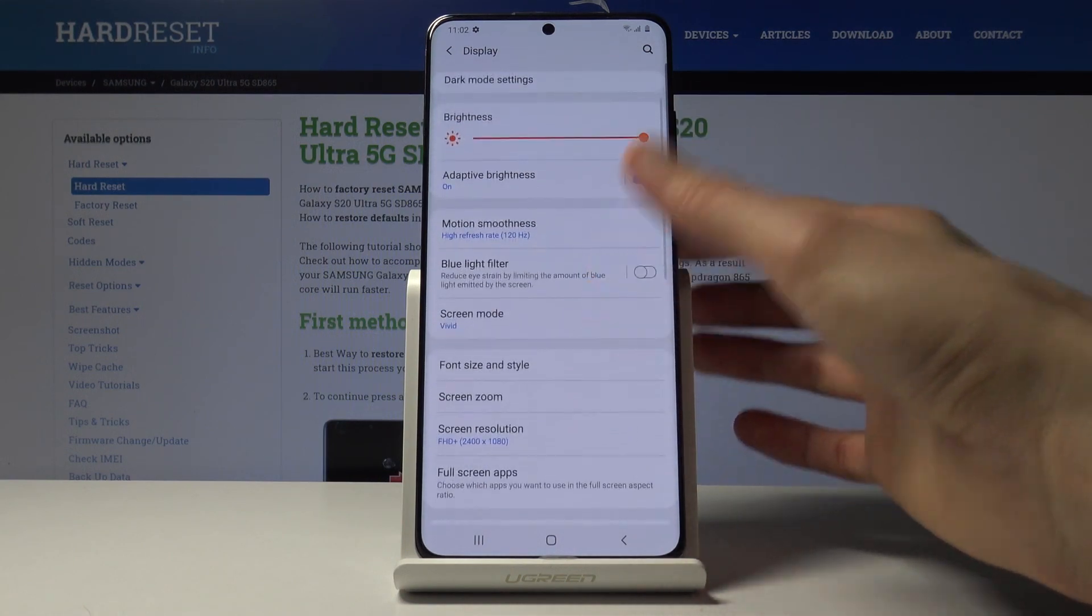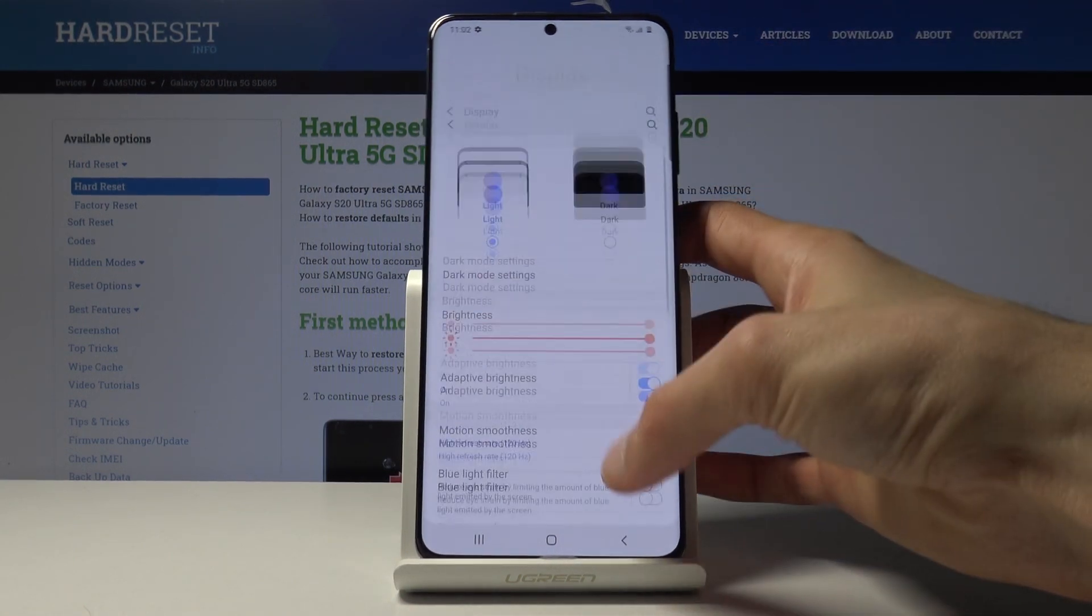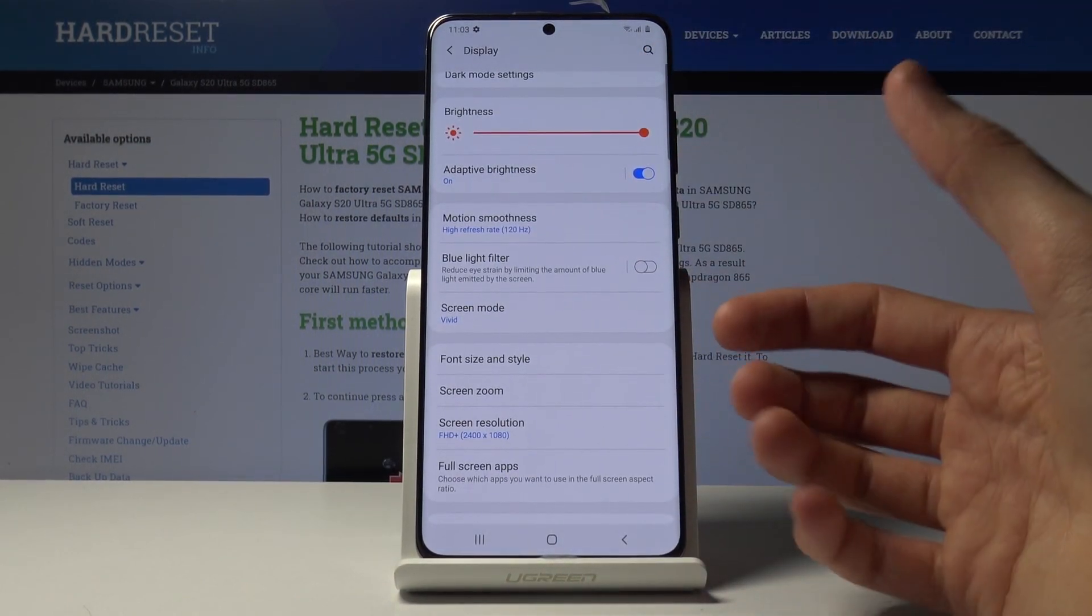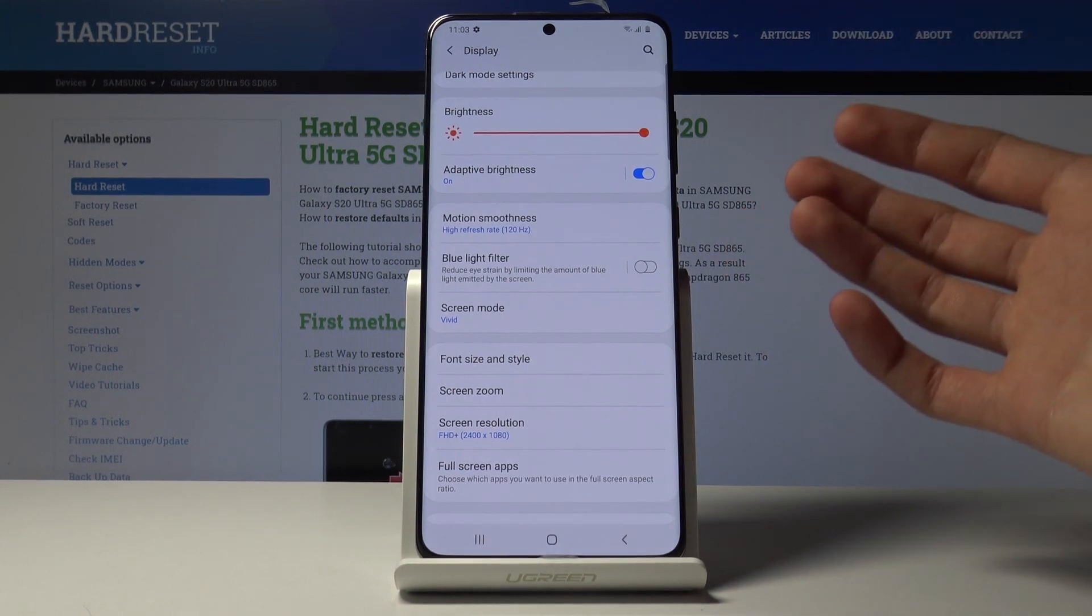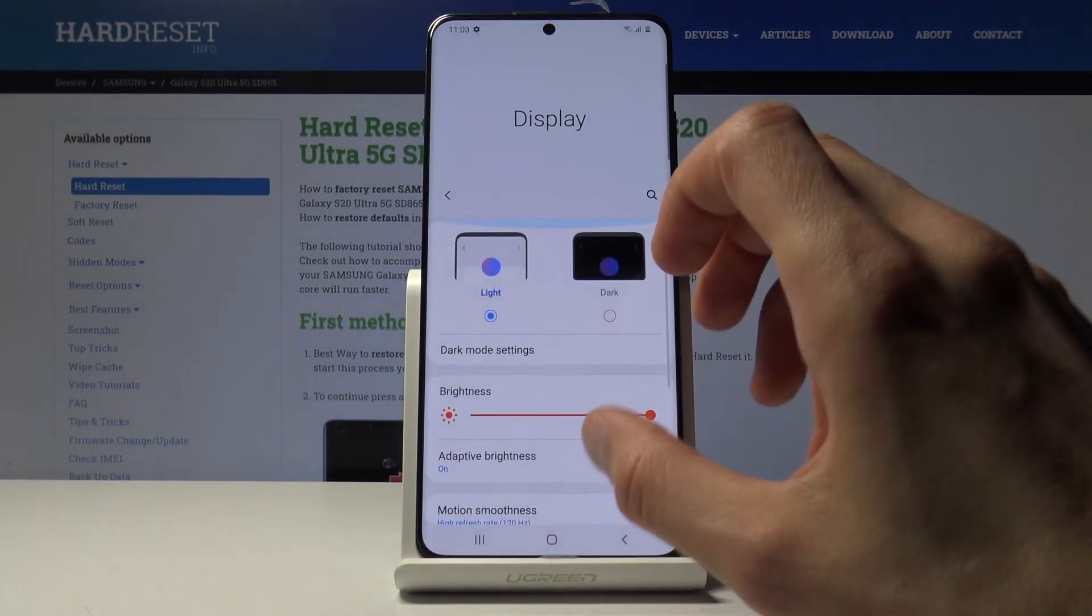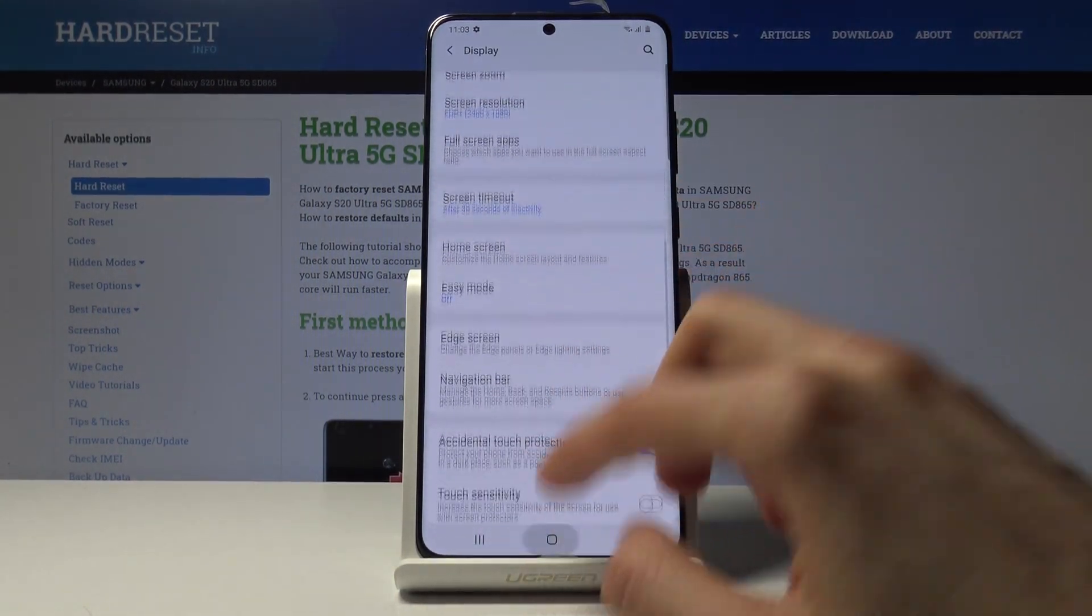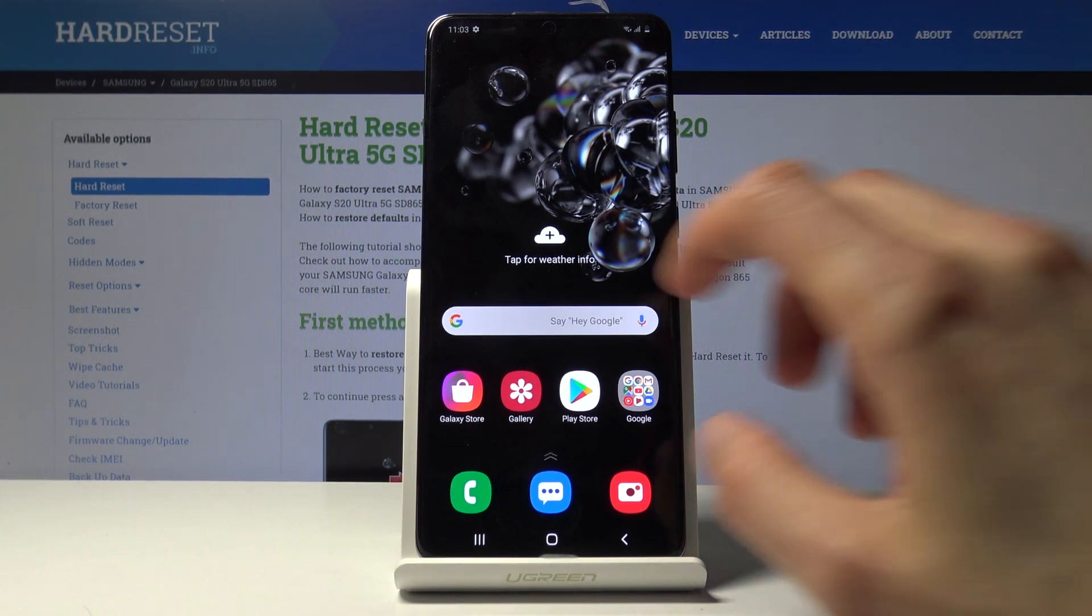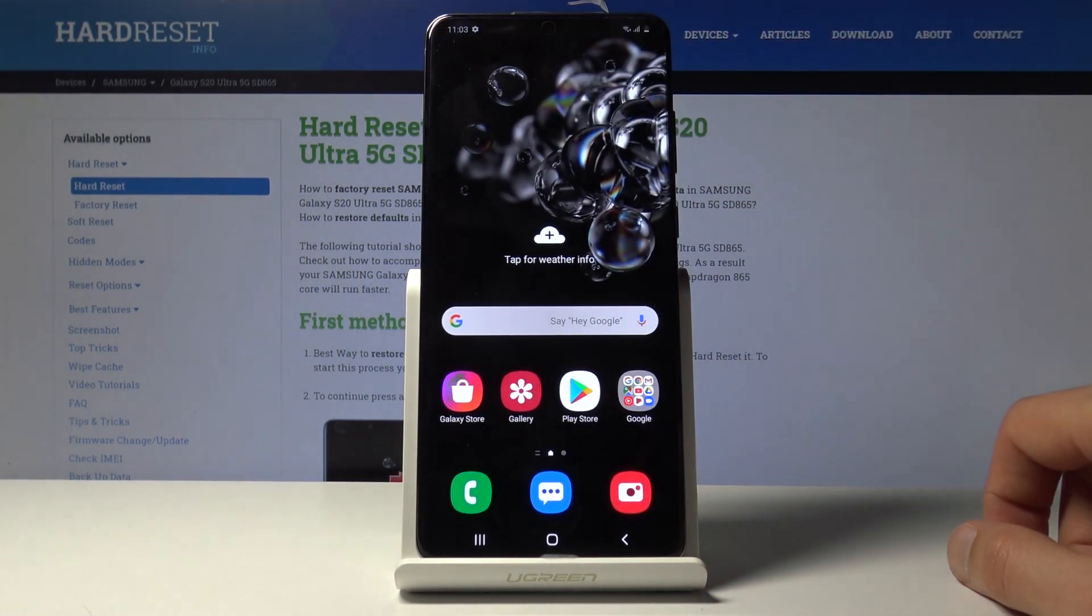So before if you would scroll down really quickly for instance for one second you would get 60 images on the display displayed to you really quickly. Now you're getting twice as much, 120, so everything is now so much smoother and overall feels like the device is snappier. It's an amazing feeling with the 120 Hertz.